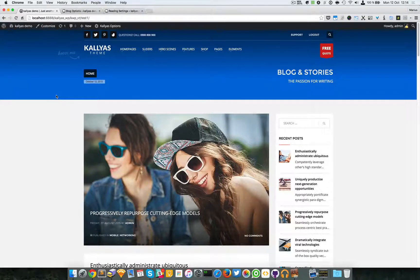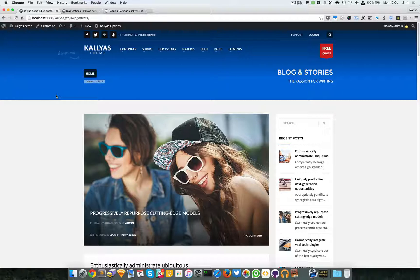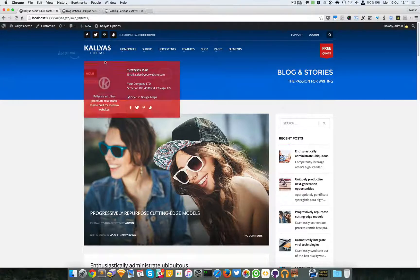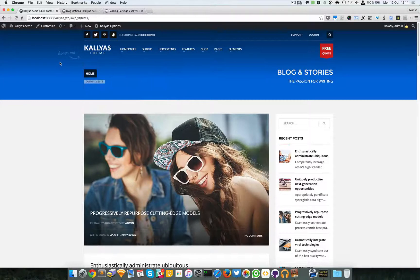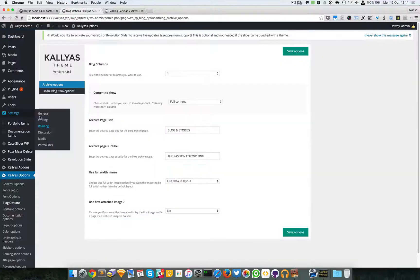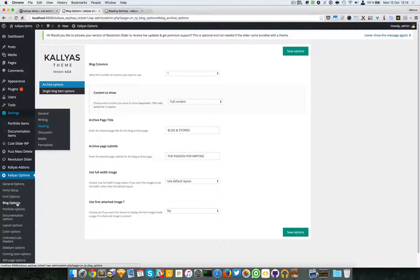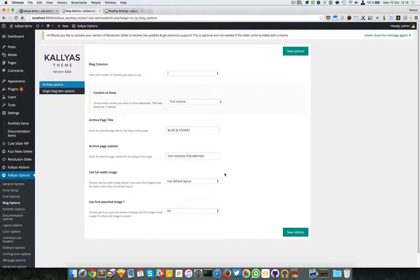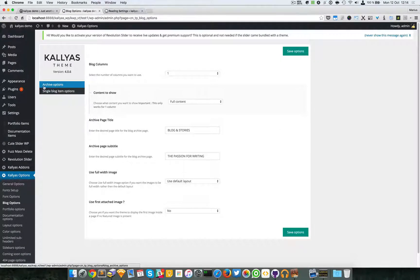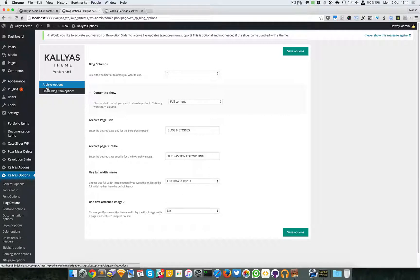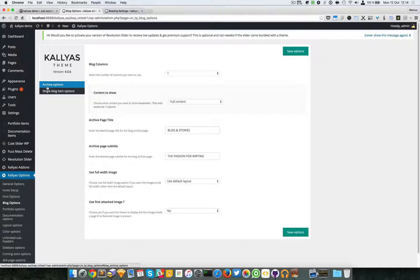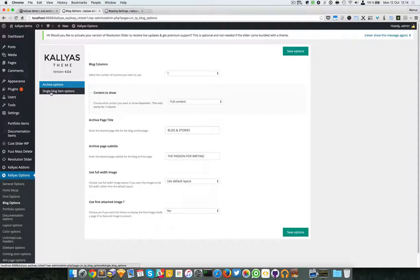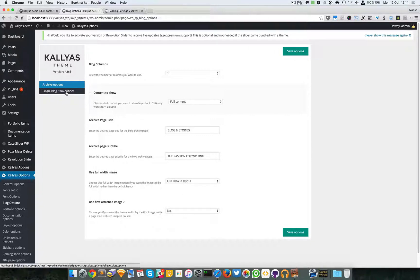So perhaps, of course you want to customize this page. To do this, just go to the backend, Kalyas options, blog options. And here we have the archive options. In case you don't understand what archive means, it means something like a category. And we also have single blog item options, like a blog item page.